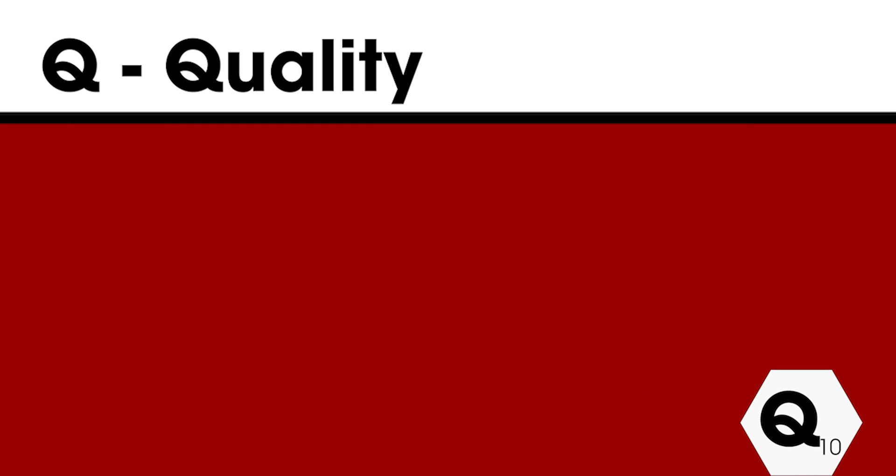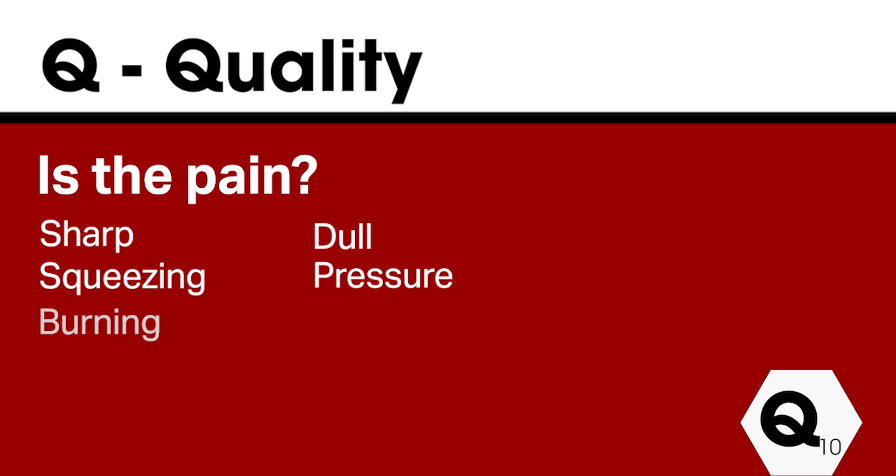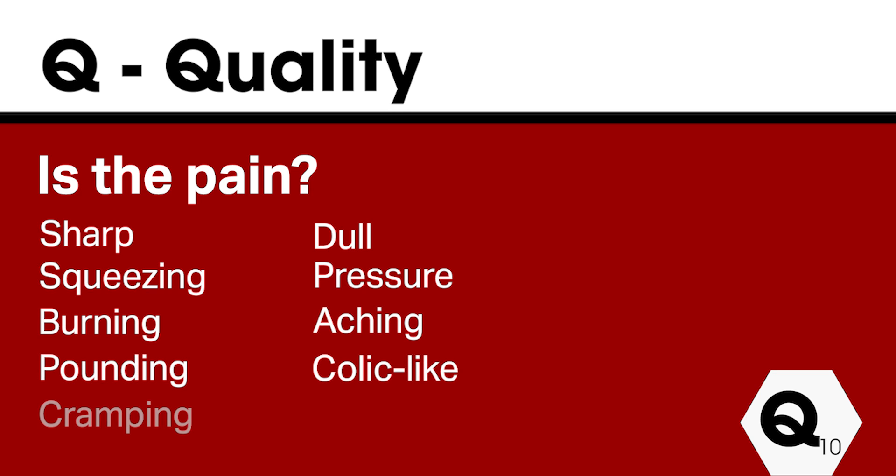Q for quality. This could be sharp, dull, squeezing, slight pressure, a burning or aching pain, a pounding pain, colic-like or cramping or a stabbing pain.